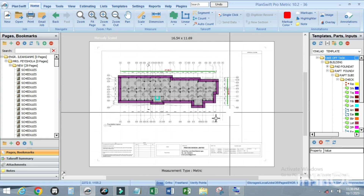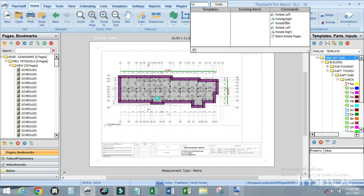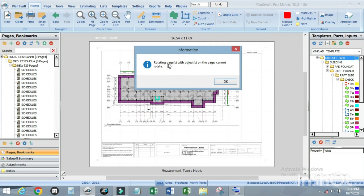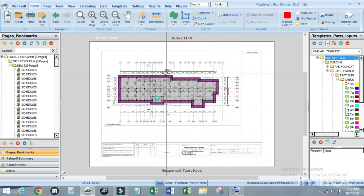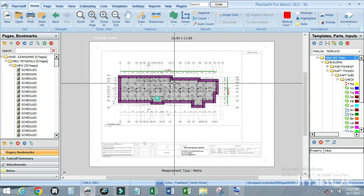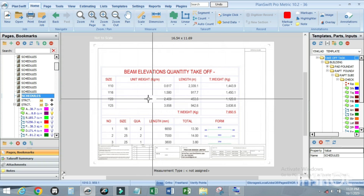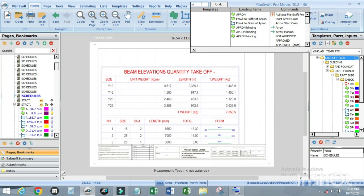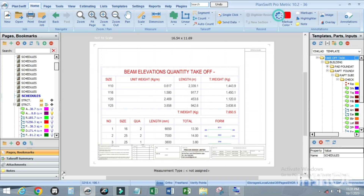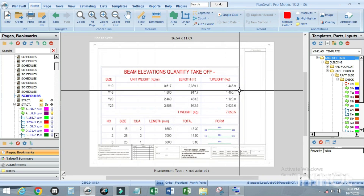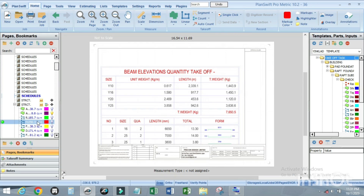To rotate a page, go to the search box and type ROT. To rotate right, click on that option. Note: a page with dimensioning or existing items of work cannot be rotated. For a blank page, search ROT and select rotate to left or rotate to right.